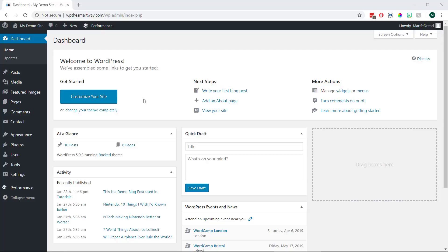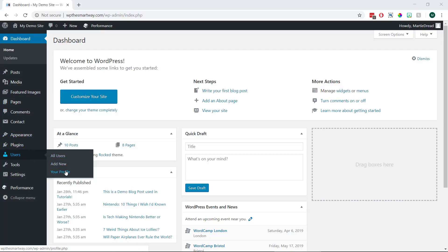So we just need to visit our dashboard then we can hover over where it says users on the left and click your profile.